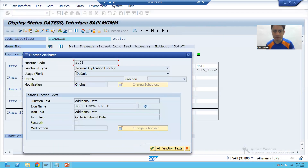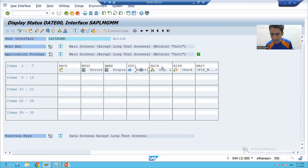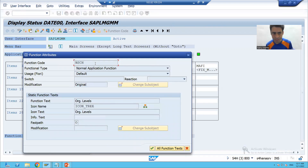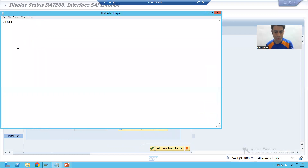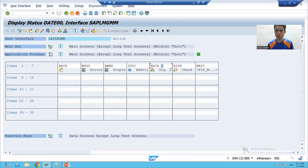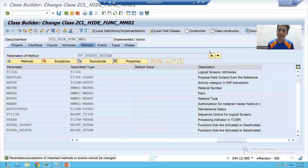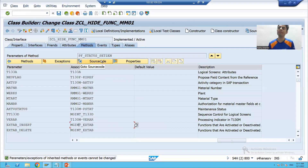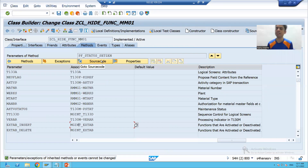Now, what is the function code of Organization Level? If I double-click - NSCH. So this is the function code. This is one way to identify the function code, but many times people are more comfortable with debugging mode - they will check what the function code of the buttons is.